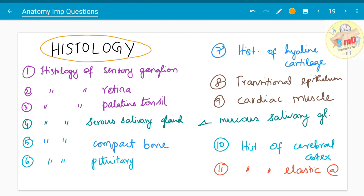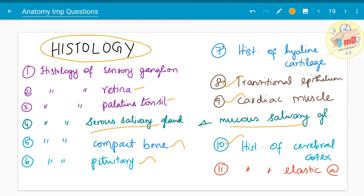Regarding histology — diagrams are a must. With a good diagram you can easily write five points for the answer. Topics asked include histology of sensory ganglion, retina, palatine tonsil, serous and mucous salivary glands, compact bone, pituitary gland, hyaline cartilage, transitional epithelium, cardiac muscle, cerebral cortex, and elastic artery. Diagrams give you more marks in anatomy overall, so please practice drawing them once you start studying for your exams.